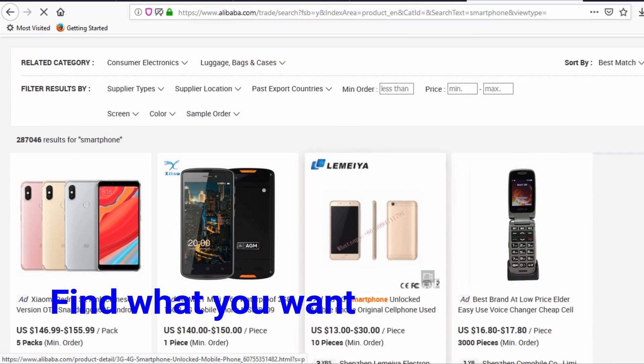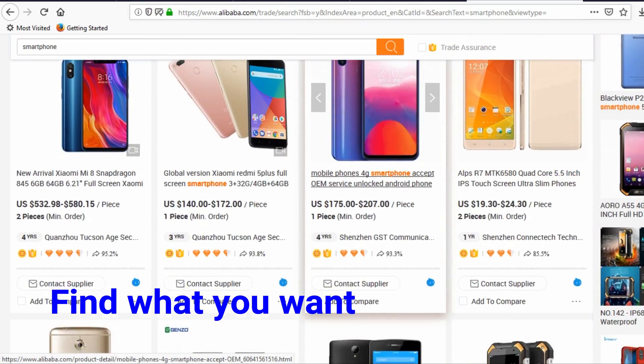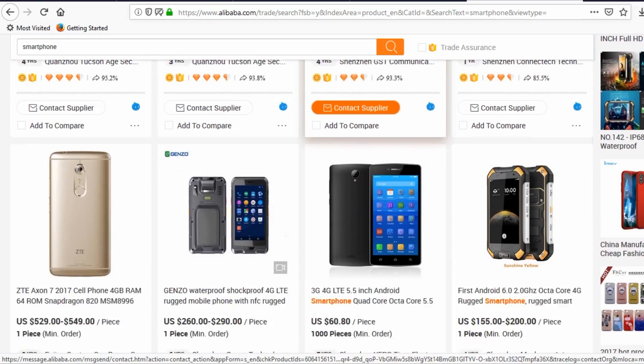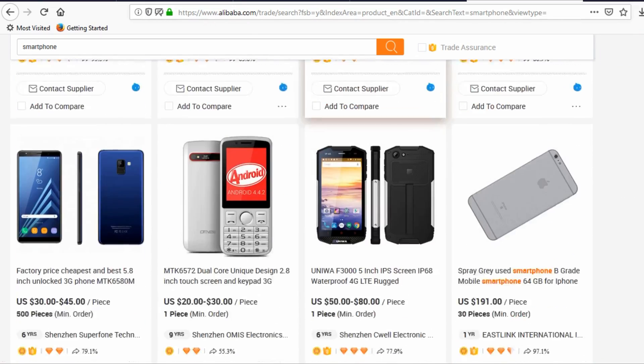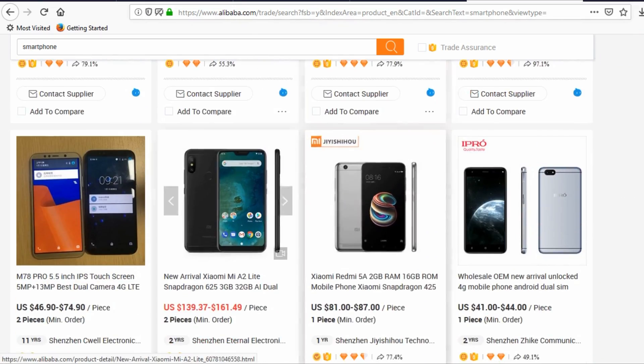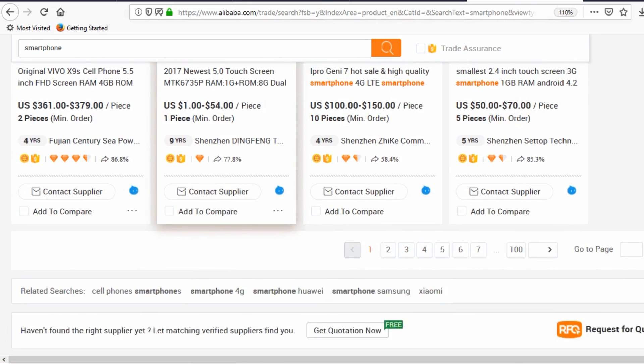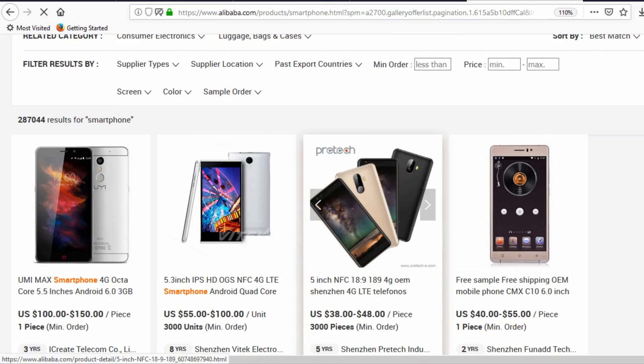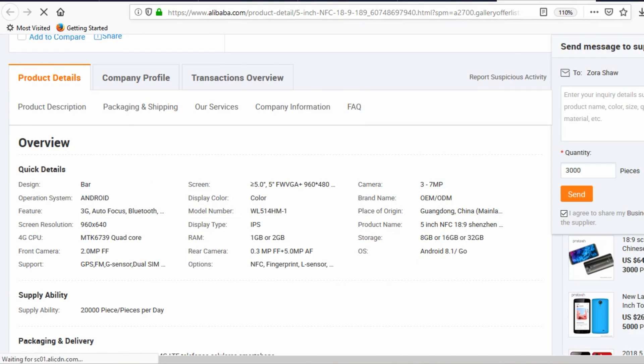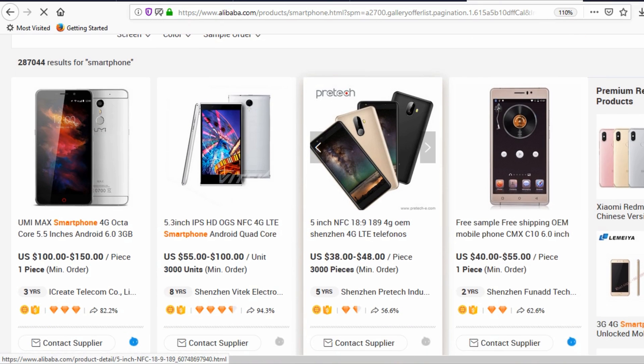Browse through the search results. You might notice results include some branded smartphones like Xiaomi, which you don't want. Now search for the term 'smartphone OEM' to get the results you want. Browse through it to find the design or phone you want.